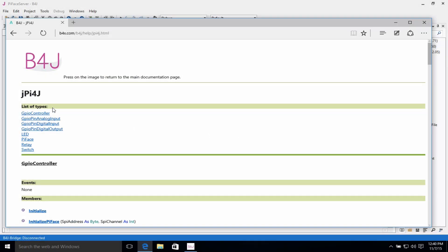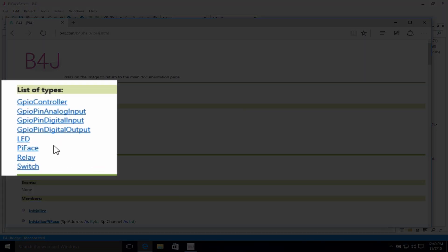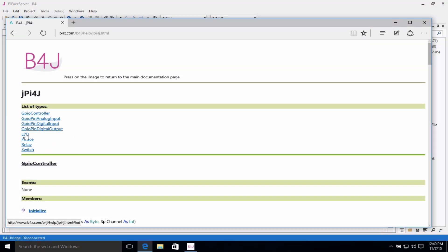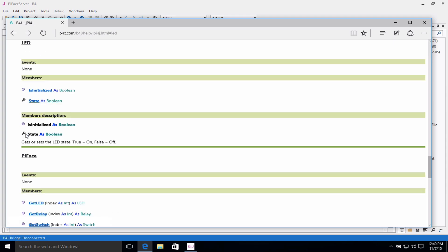The list of types is listed here. If you want to find information about, let's say, the LEDs, here's the LED.